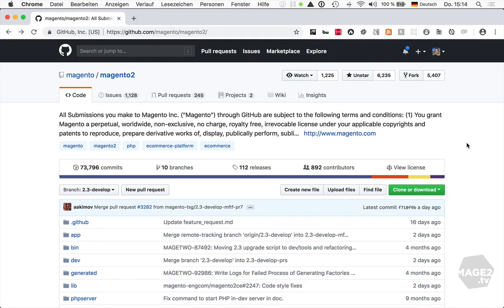Technically, cloning the GitHub repository is also an option to install Magento. However, this approach should only be used when working on the Magento core, for example during a community contribution day. It should not be used as a means to install Magento for a project.